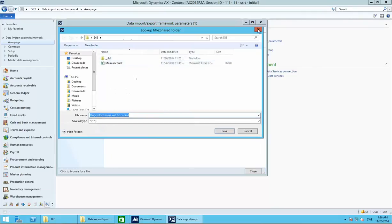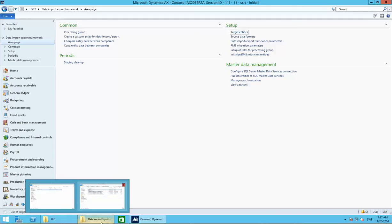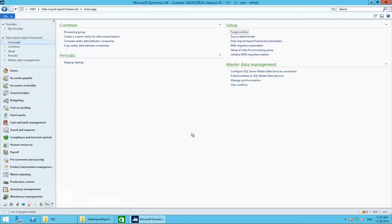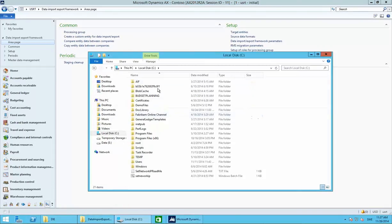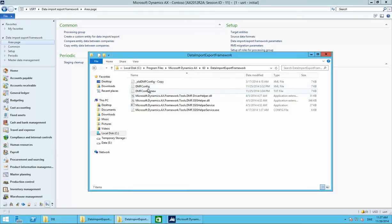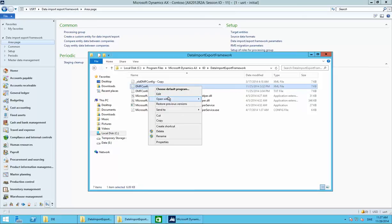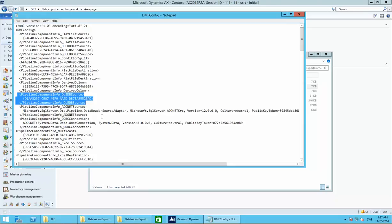The second thing we need to do to import Excel sheets is fix one thing in the config file for the Data Import Export Framework. I will post a link in the description on what to replace and how to do it. In general, go into File Explorer, go to local disk, Program Files (not x86), Program Files, Microsoft Dynamics AX 60, and Data Import Export Framework. You'll see a DMF config file — create a backup of it, then right-click and edit. You have to exchange some brackets a specific way, three times — it's well explained in the link I'll provide.